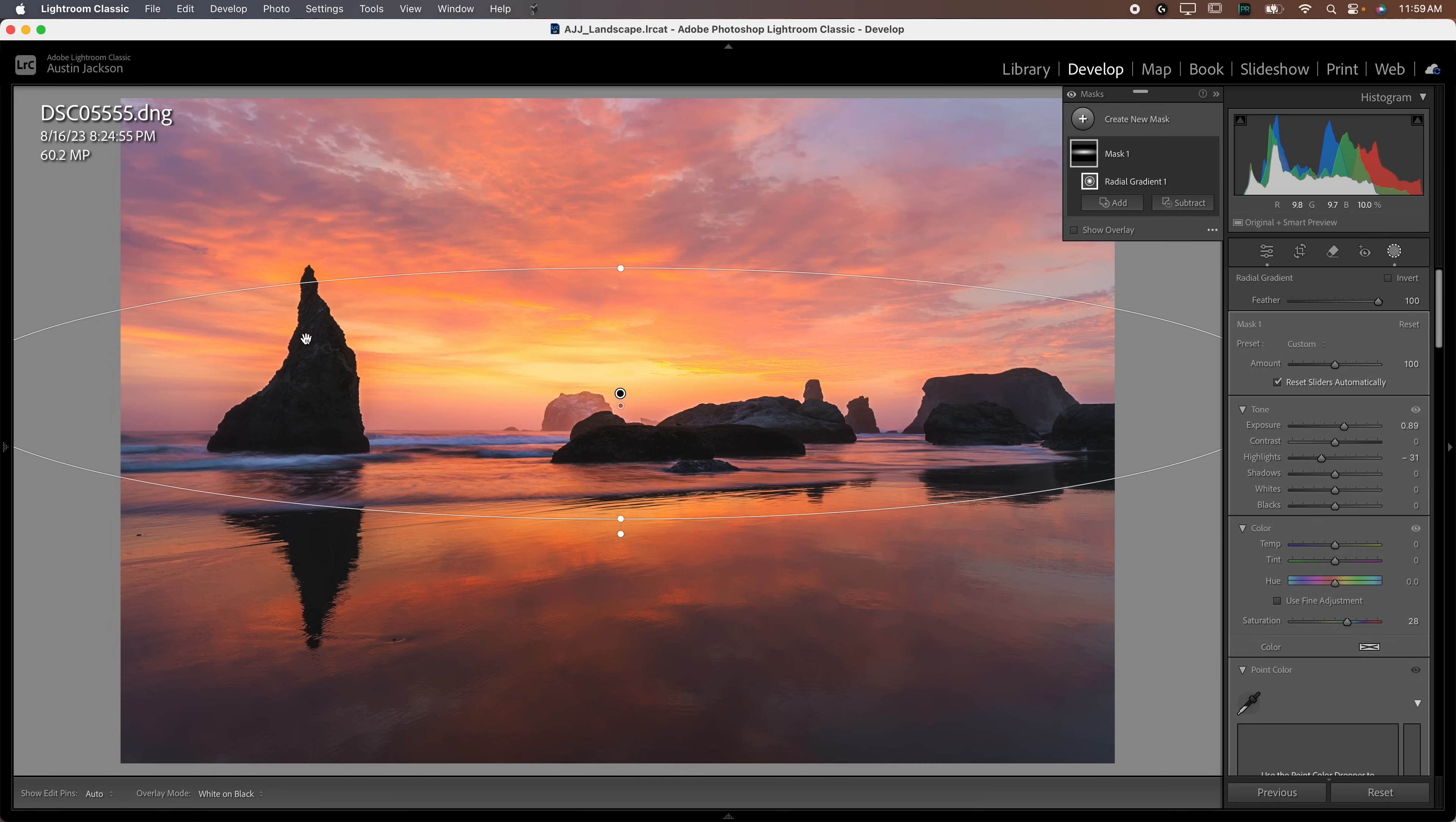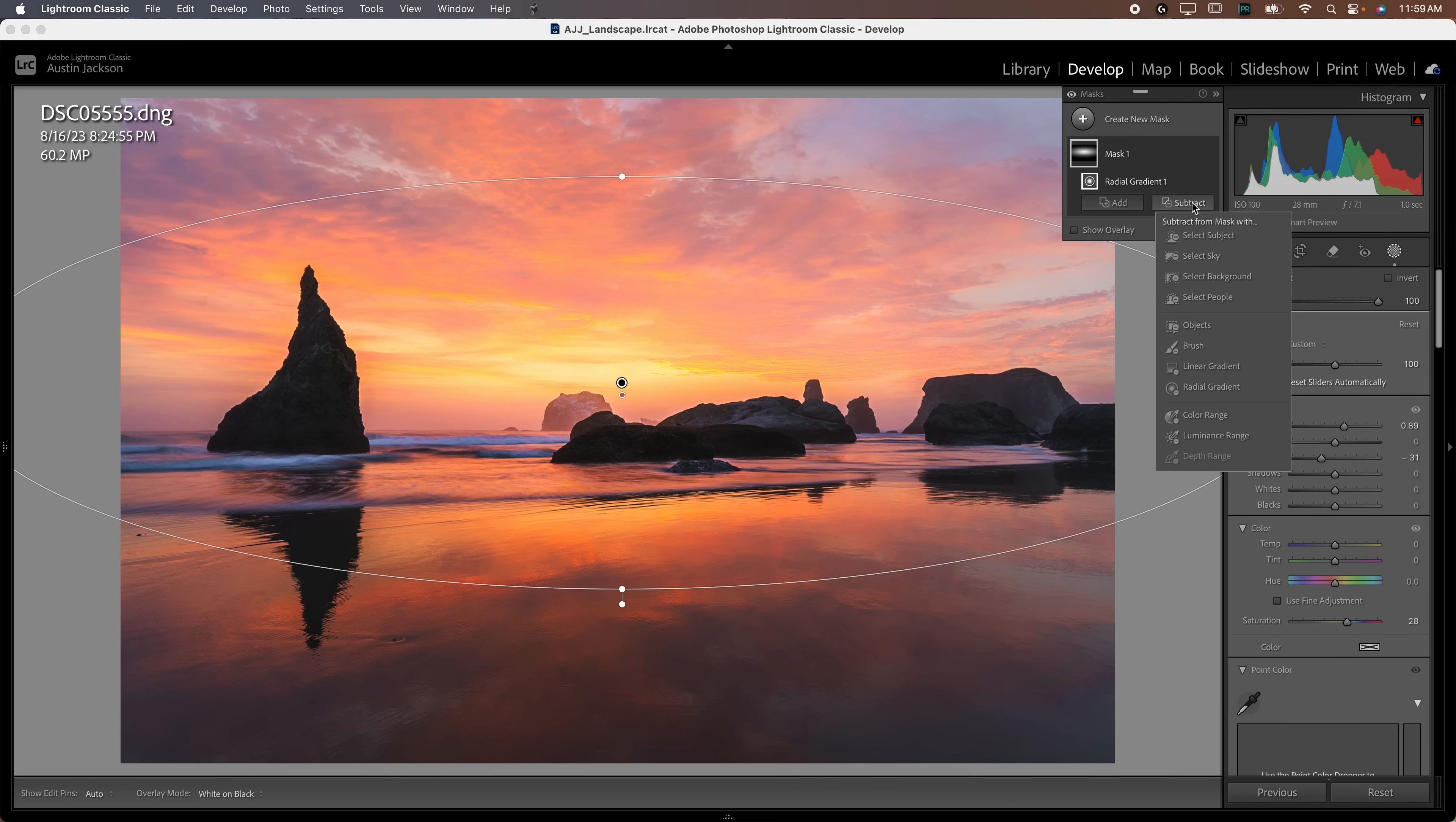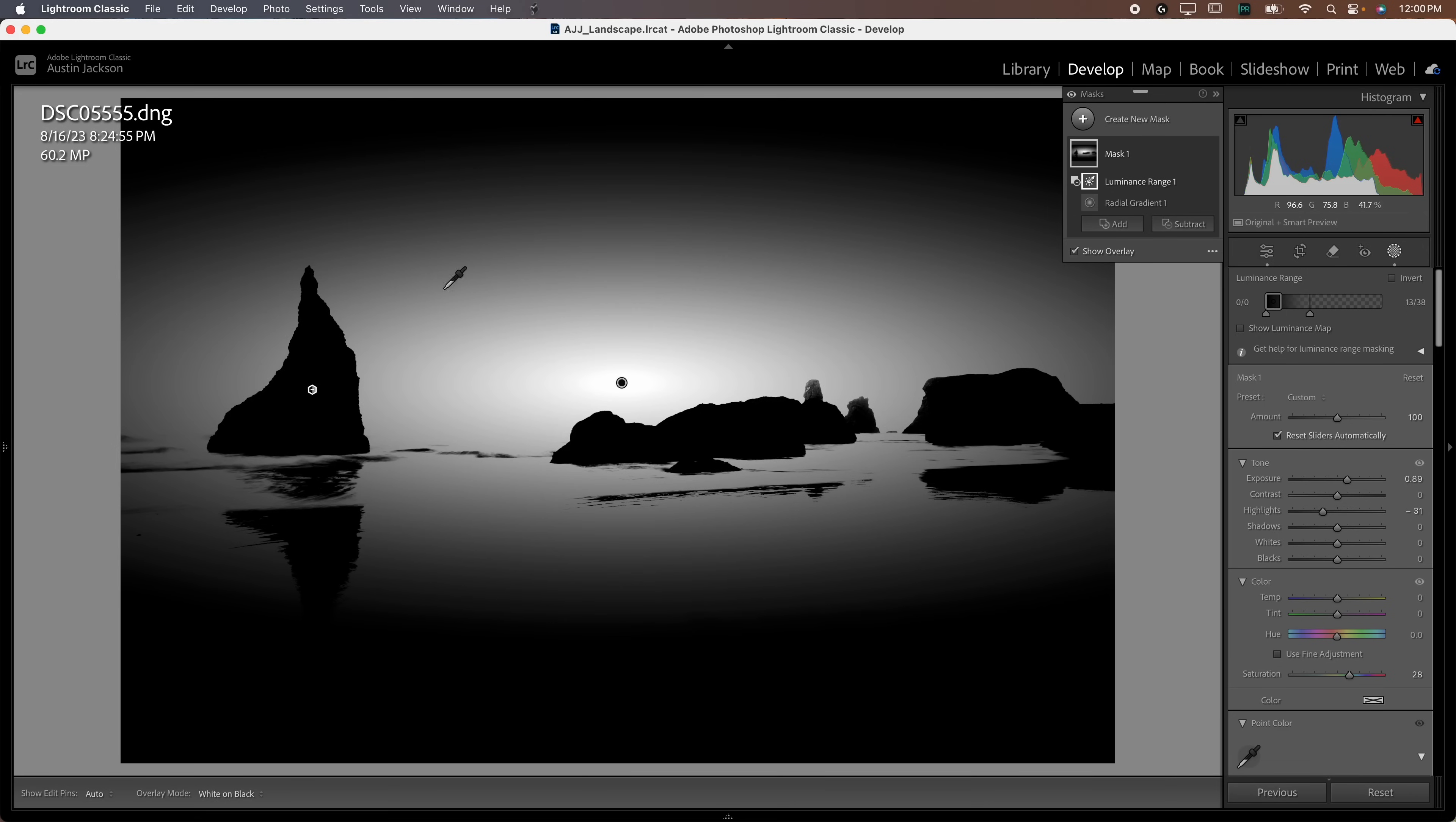Bring the feather up to 100, then we can apply this a little bit stronger. The problem is we're brightening our foreground rocks, which we don't want to do. There's some really powerful tools added about a year ago where we can subtract from this mask. We're going to subtract luminance range and click on the rock. This will subtract anything that matches the luminance of whatever we selected. Now it's brightening these areas back here, not these rocks in the foreground, which is perfect.